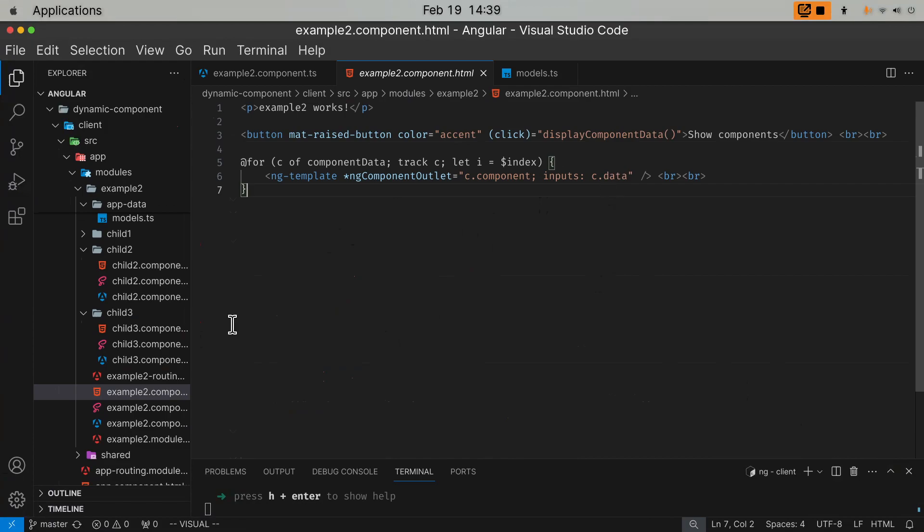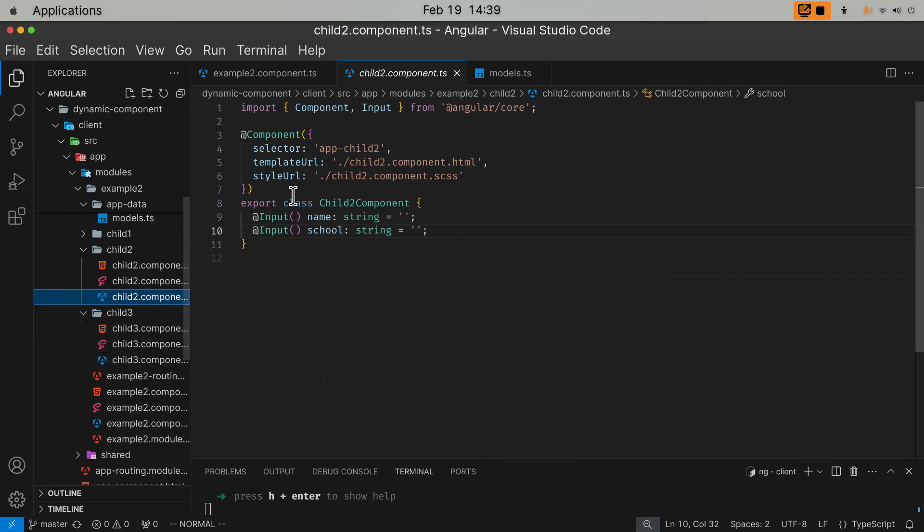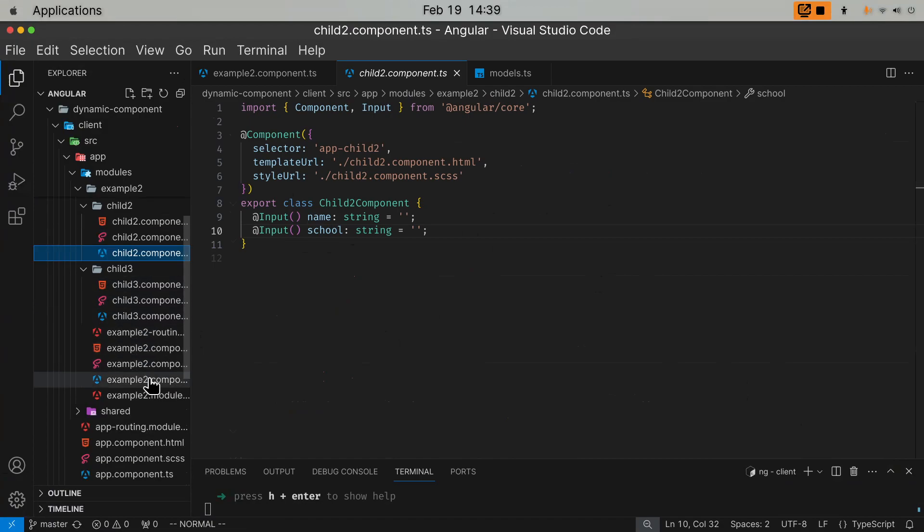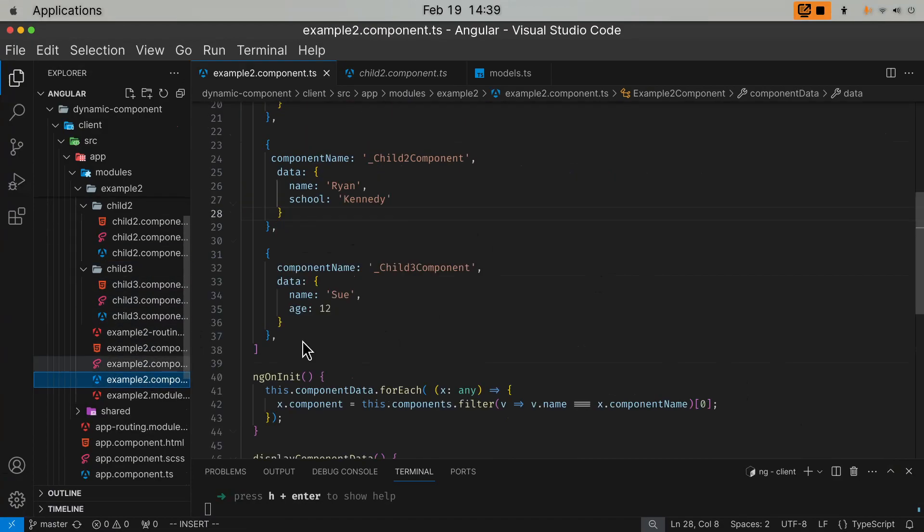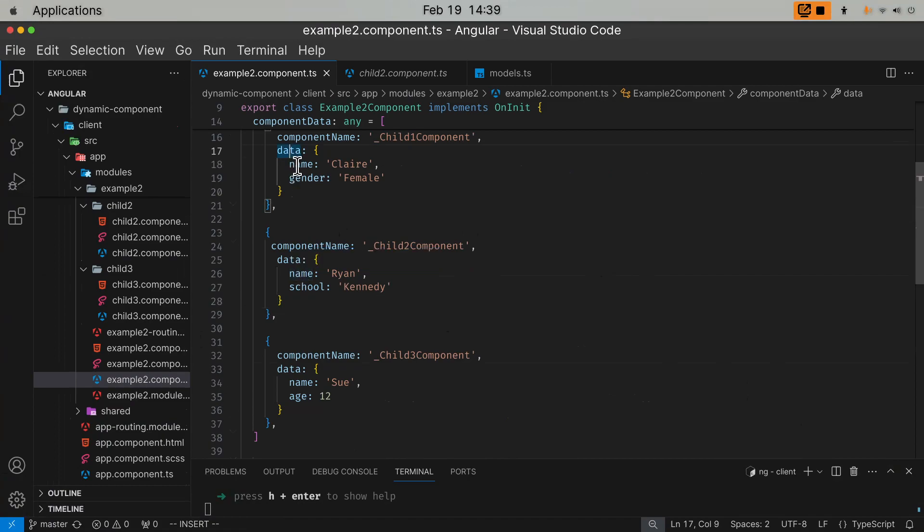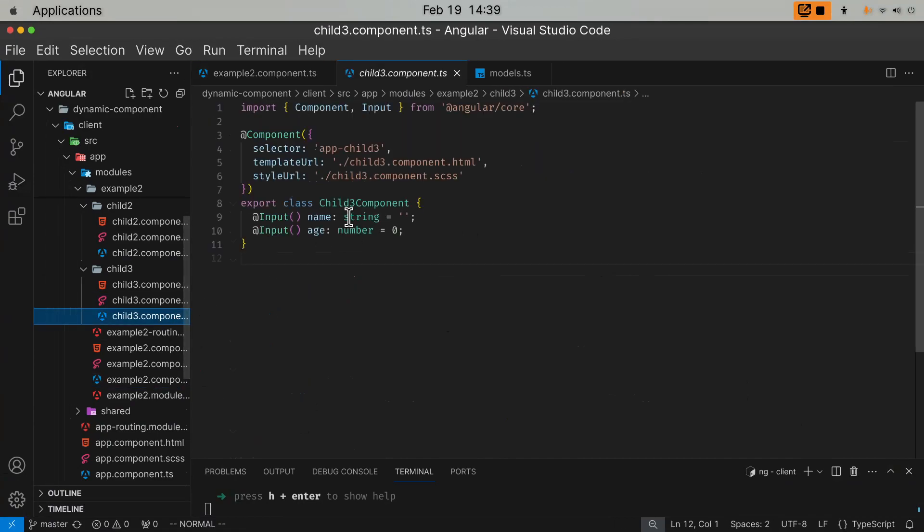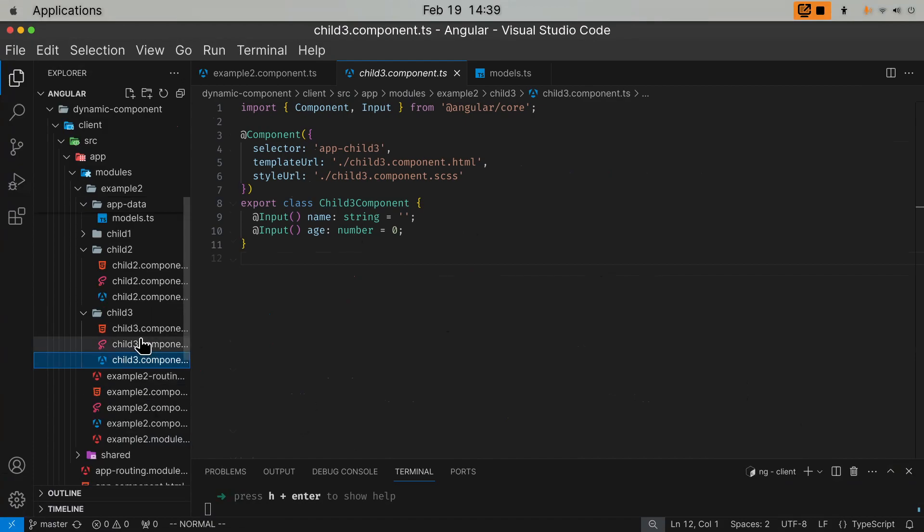So I use the component property as the first argument and use the input as the second argument and pass the input data to the component. If you look at child one, the input data is name and school. But here in my data structure, in the example component, it's name, school. The data property has name and school. Data property has name, gender. Data property has name and age. Exactly matches the input of the child component.